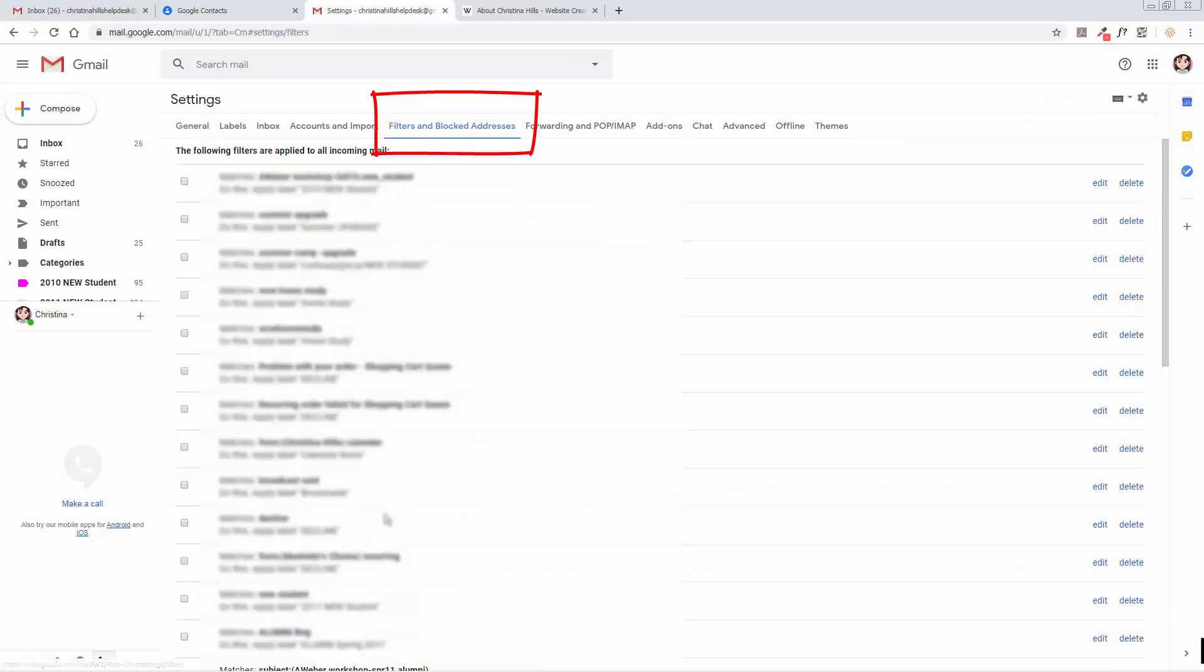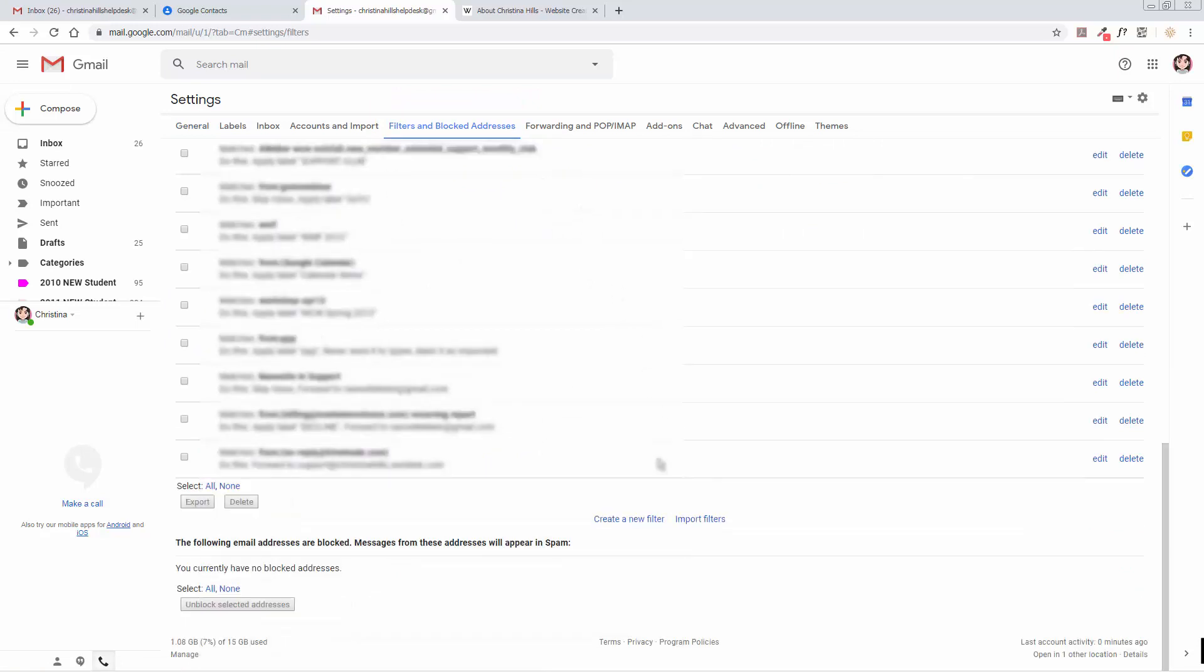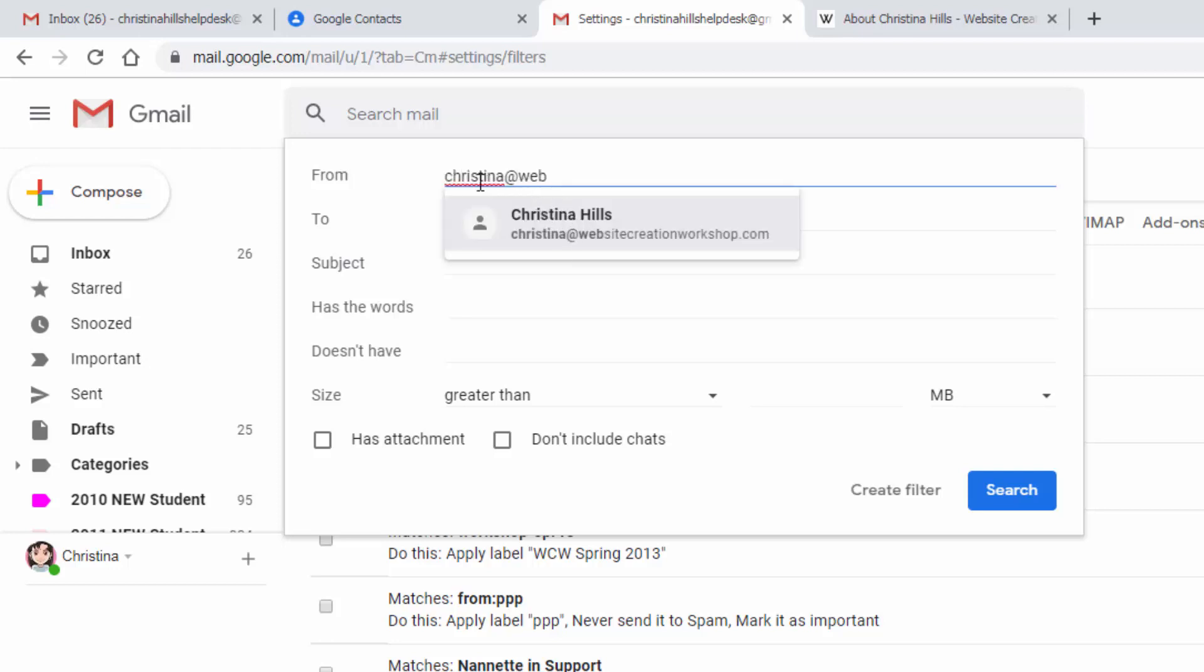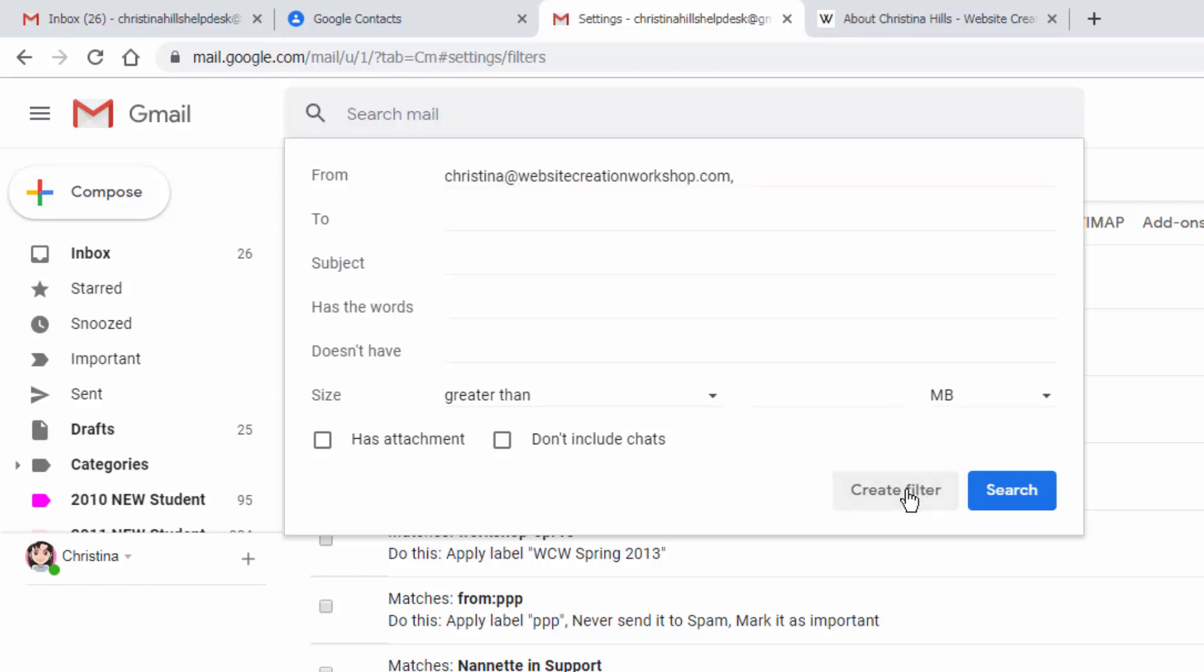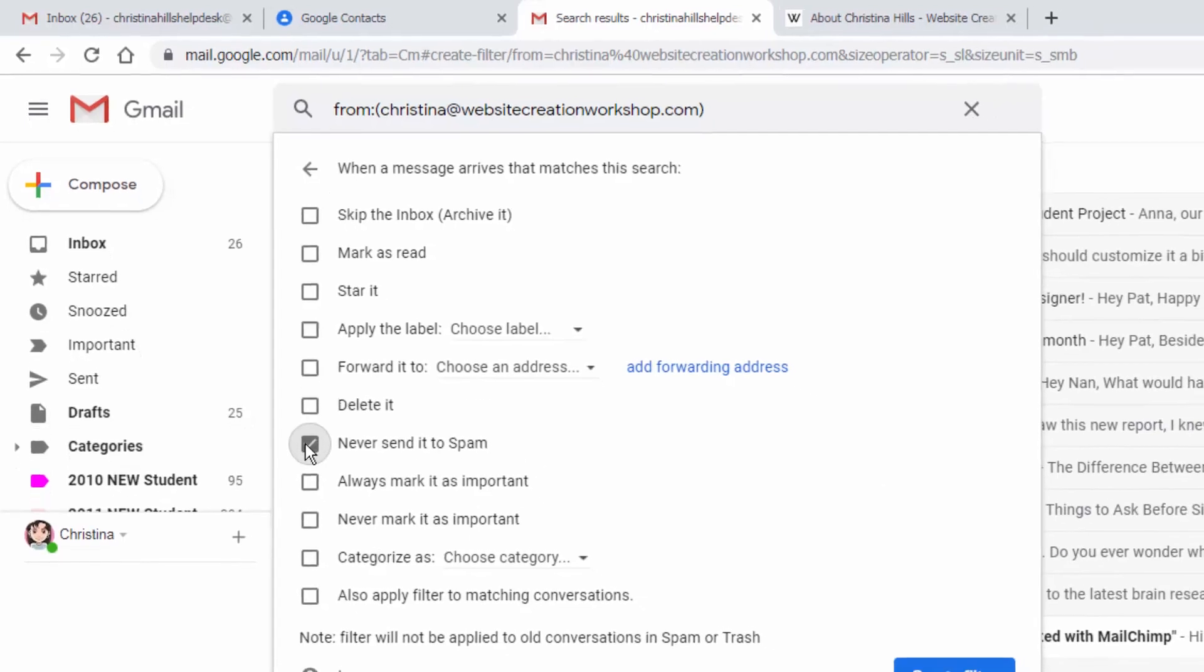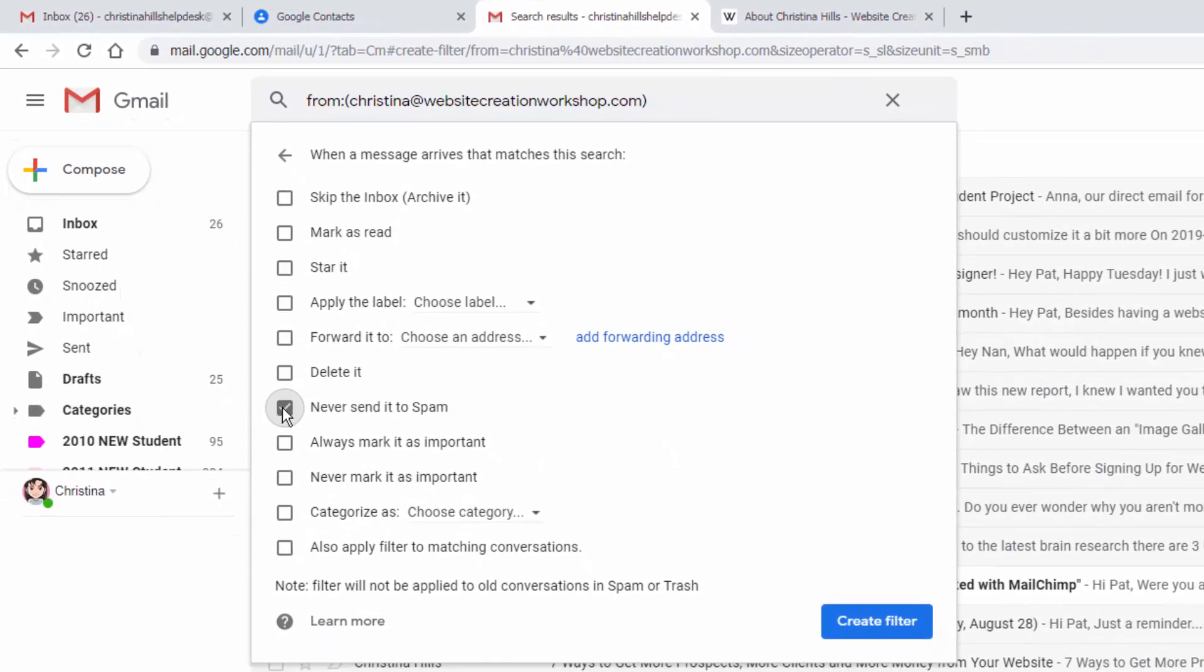You may or may not have some filters in here already, so you want to come down to the Create a New Filter link. In the From address, enter the email address you'd like to whitelist: Christina at Website Creation Workshop. As you start to type, it might pop up, so I'm going to put that in and I'll click on the Create Filter. You want to make sure you click Never Send It to Spam and click on Create Filter.